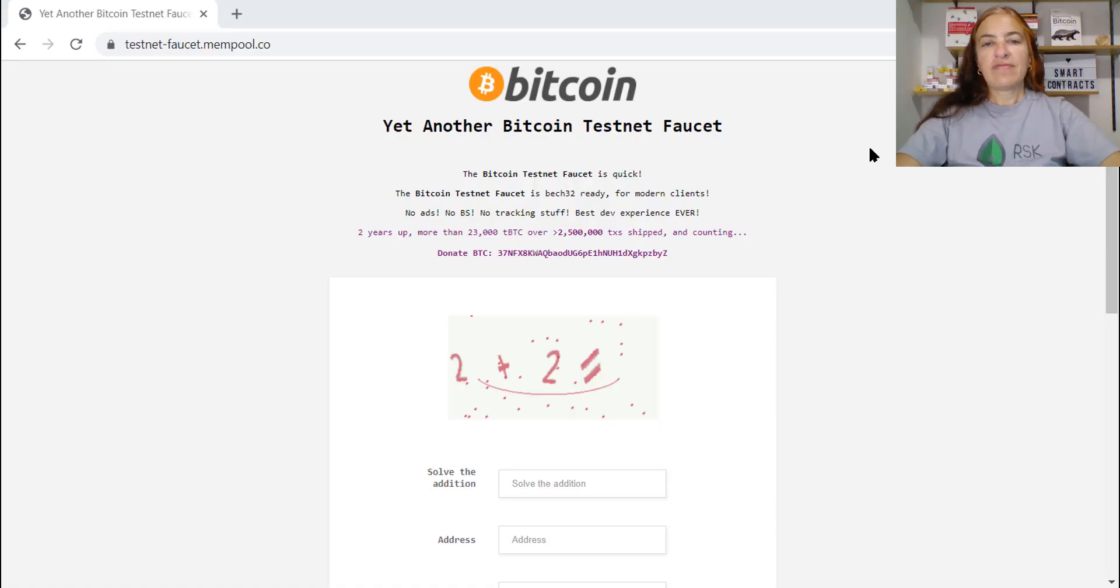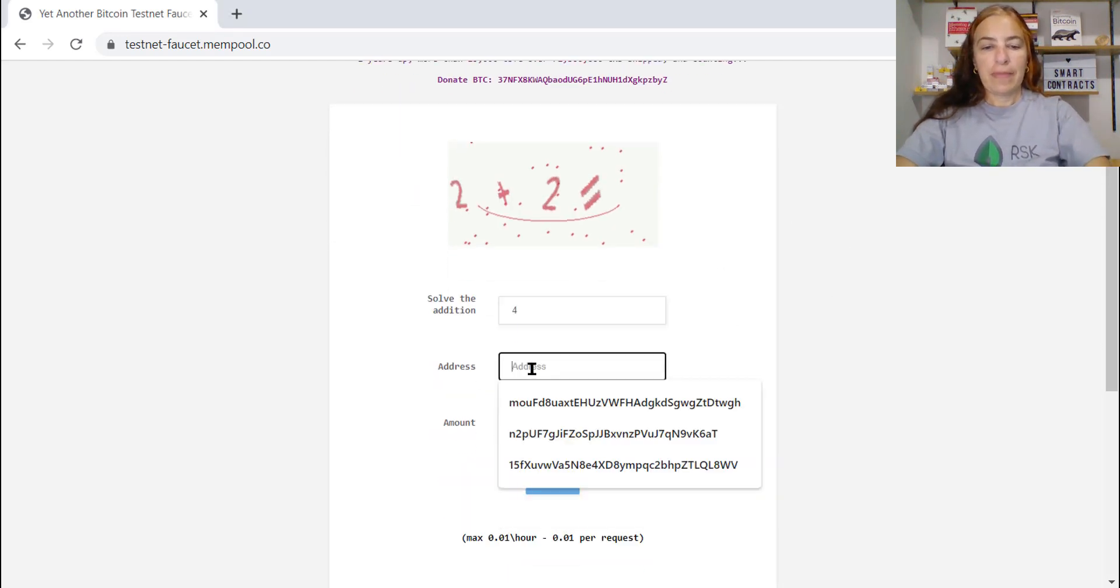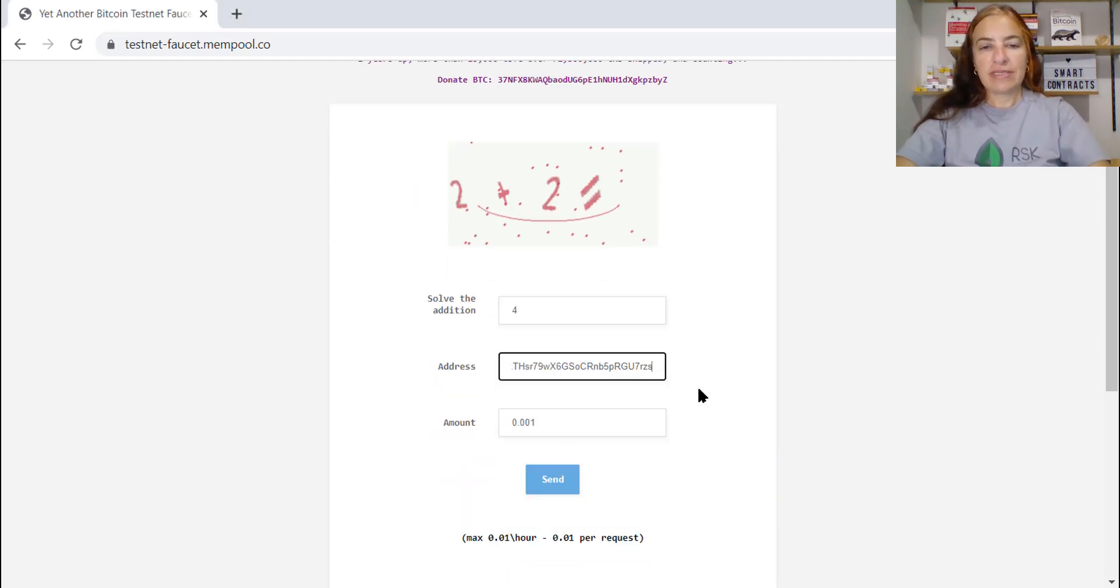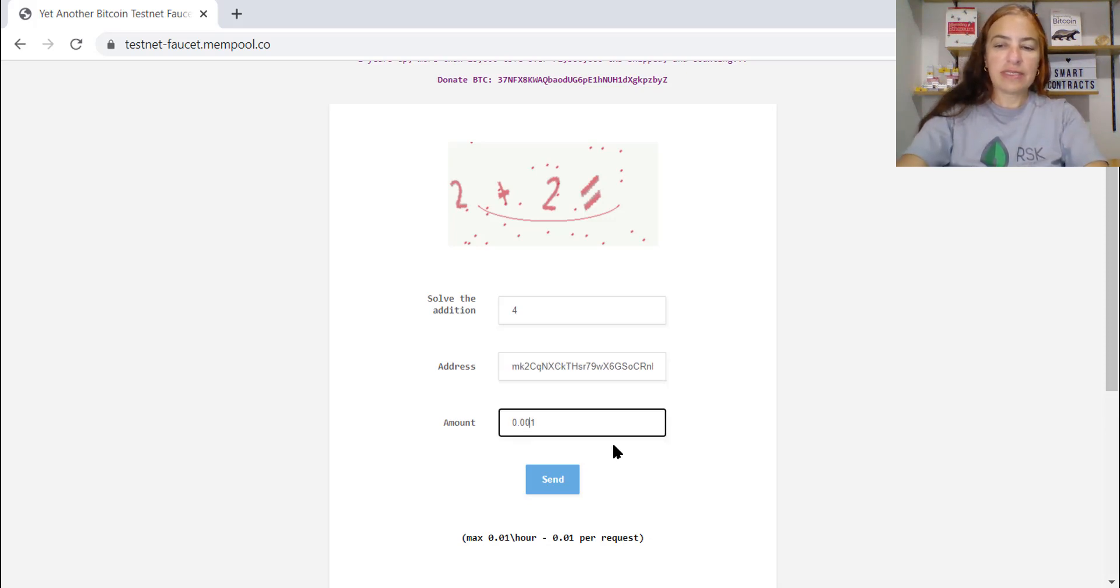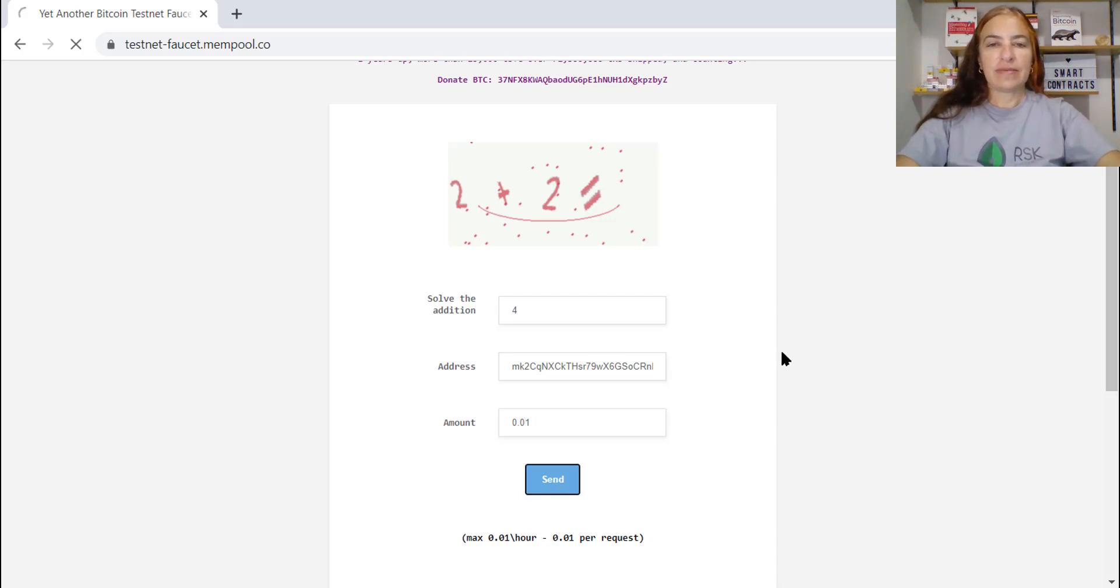This is the faucet to get some bitcoins on testnet. So I need to solve the addition, paste my address, and the amount is 0.01 BTCs. Send.